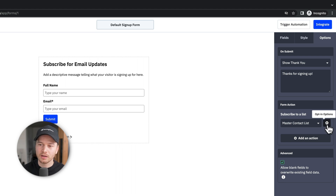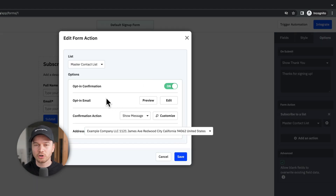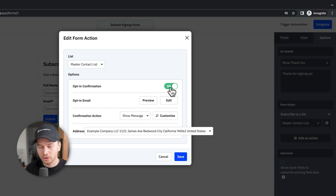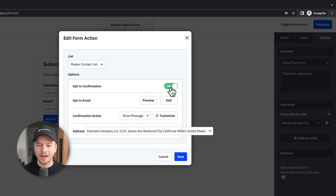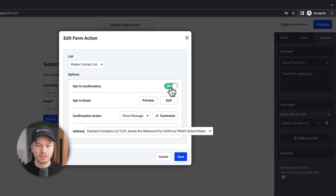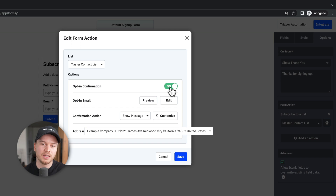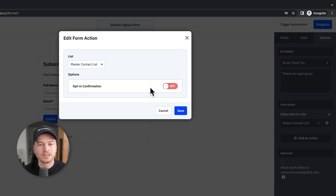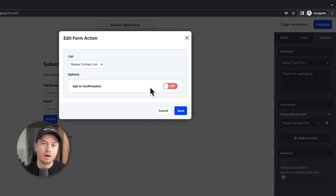Then click on the gear icon where it says Opt-In Options — this is where you can turn on or off the opt-in confirmation. By default it's on, meaning subscribers get a confirmation email to verify they want to be on your list. The advantage is you only get people who really want to be there, but the disadvantage is unconfirmed contacts won't receive follow-up emails. Personally, I turn this off and let people know they can unsubscribe at any time at the bottom of every email — this way I don't lose any contacts. But that's up to you.